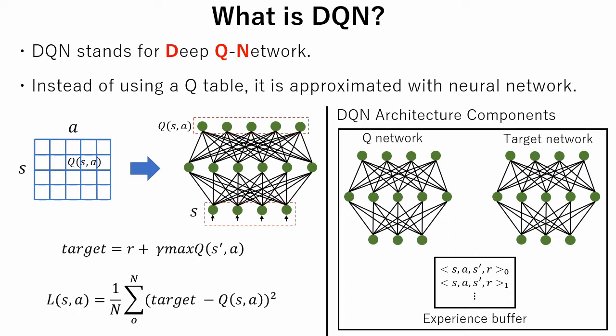The target network is identical to the Q network. It is used while creating experience datasets. In the experience buffer, data to train the Q network is stored.